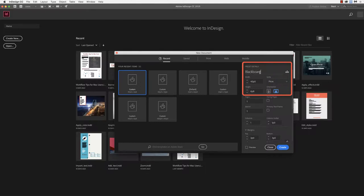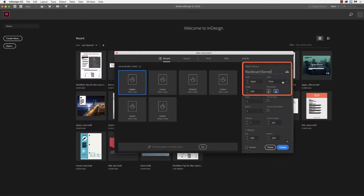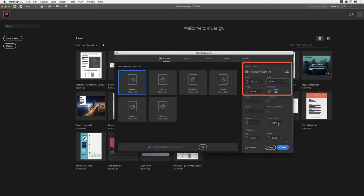We'll go ahead and name this Blackboard Banner. Then we'll look at setting up the dimensions, the units, and the width and height. We want to set our units to pixels. That's what Blackboard is going to work within.